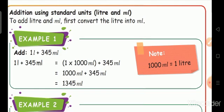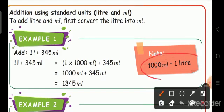See the example: add 1 liter plus 345 milliliter. First, convert the liter into milliliter. We already know that 1 liter is equal to 1000 milliliter.